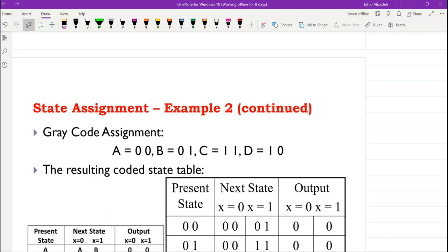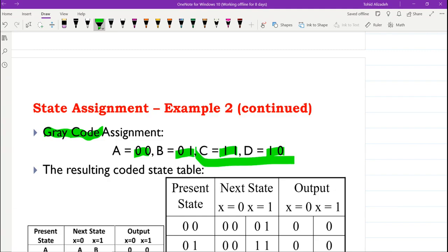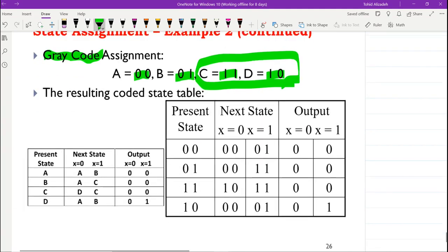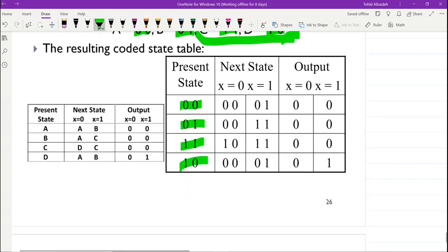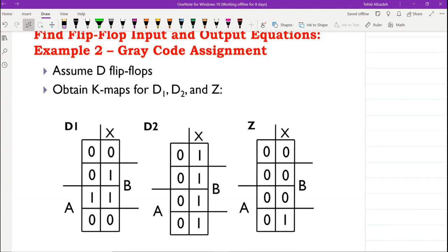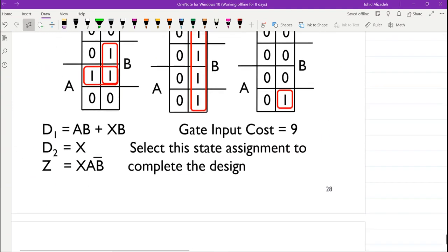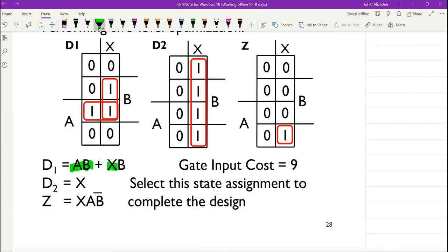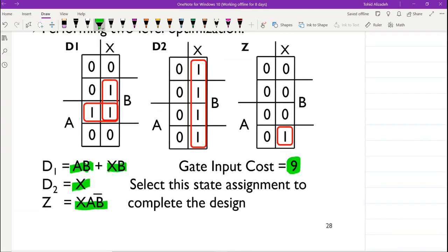The next approach for state assignment is using gray code instead of counting order. Now A = 00, B = 01, C = 11, D = 10. We form the resulting coded state table, derive the K-maps, and find the expressions: D1 = AB + XB, D2 = X, and Z = X·A·not-B. The gate input cost is equal to 9, compared to 22 with counting order.